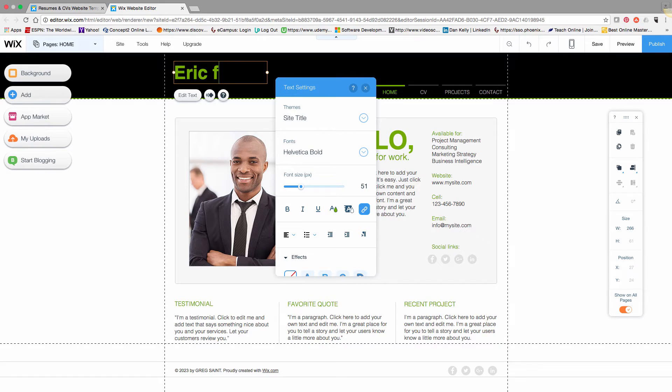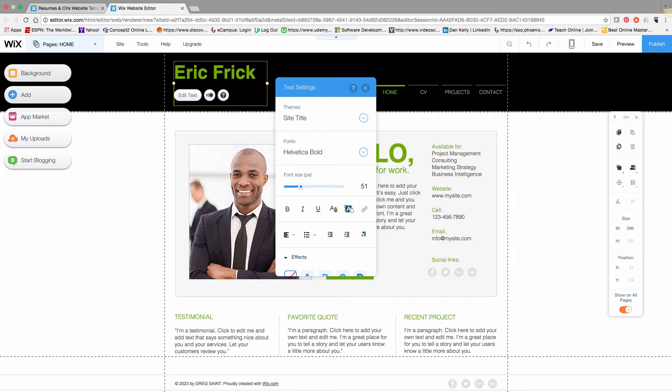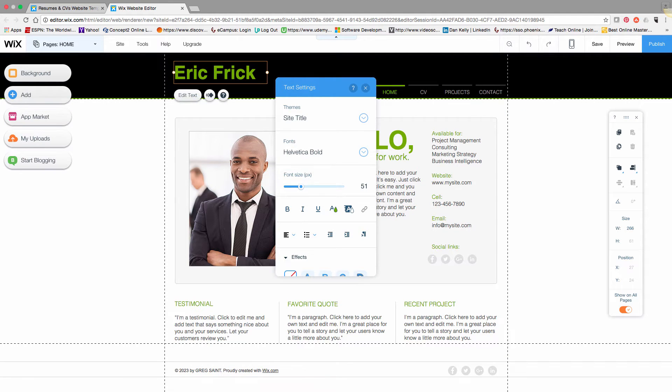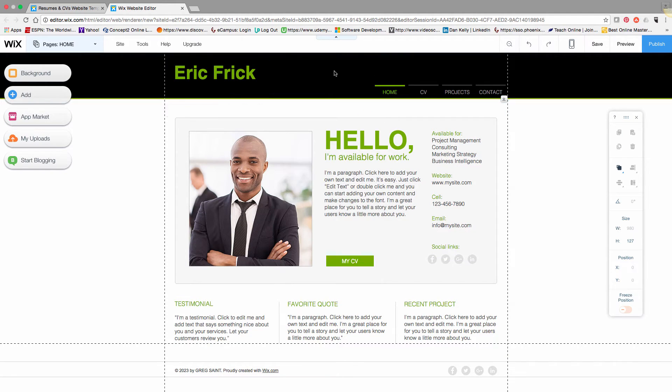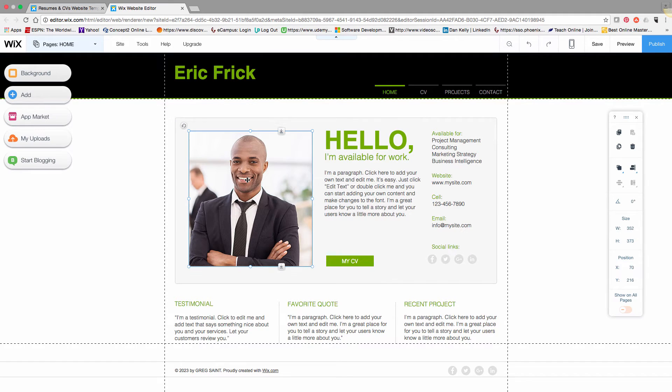I can highlight the text and put my name in, and that change is made right away.